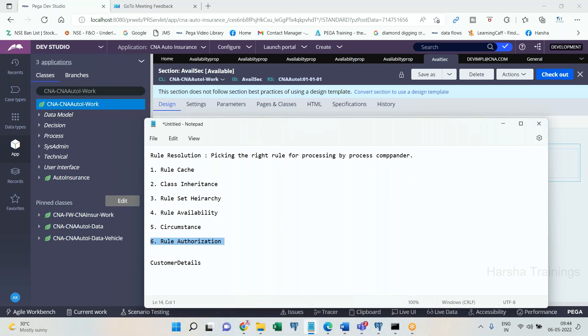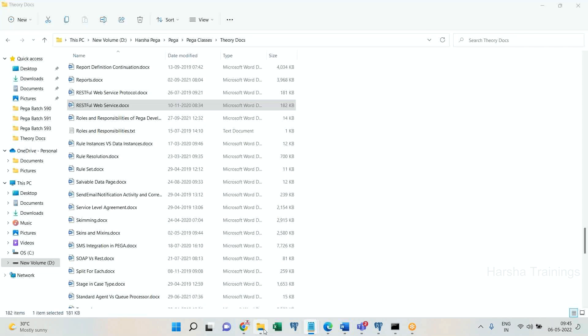Now in the rule resolution algorithm, PRPC is going to execute all the checkpoints: rule cache, class inheritance, rules at hierarchy, rule availability, circumstance, and authorization. All of this will be considered — let me show you now.